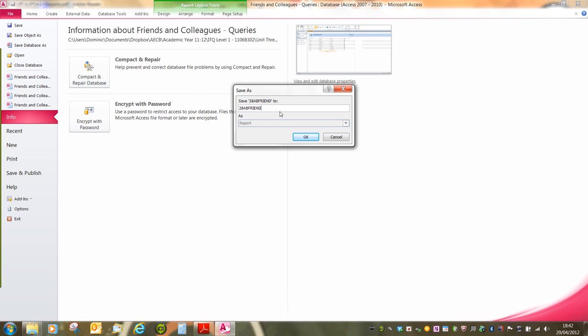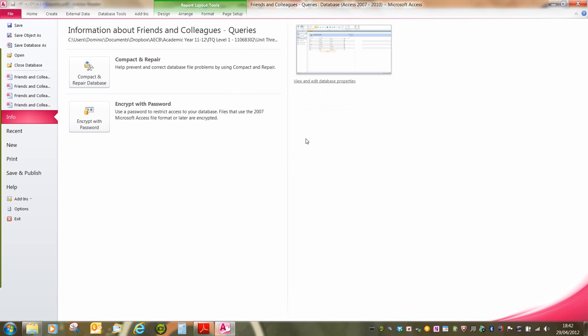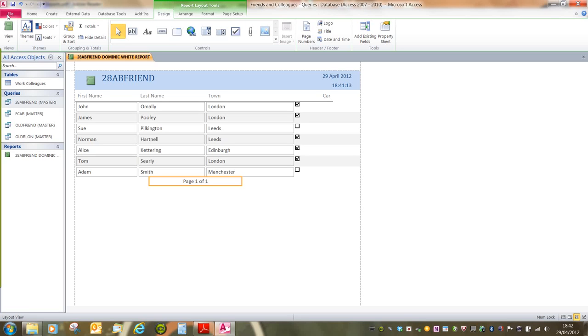In this instance, it's 28ABFriendYourName. And then Report. Remember, when you're typing in file names, you do have to make sure that you follow case exactly. So I've saved my report and I can tell by the change in the name tab.